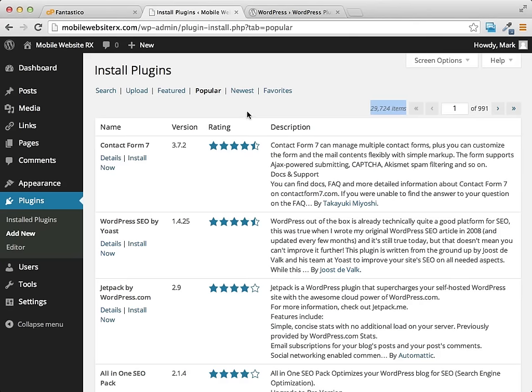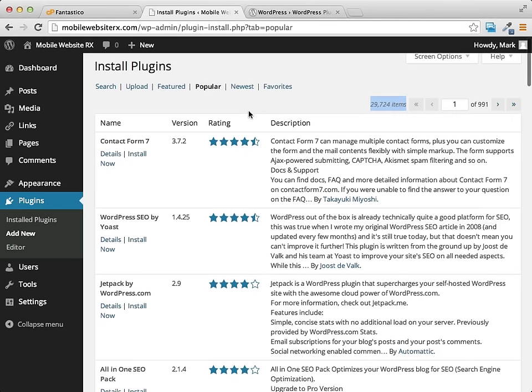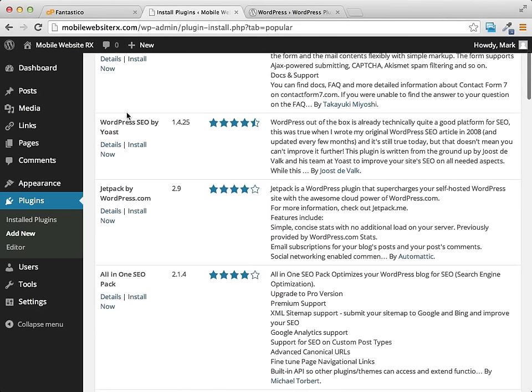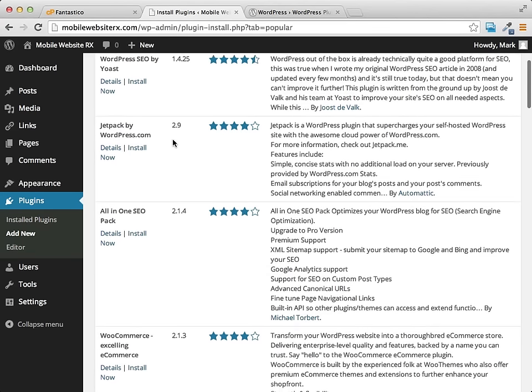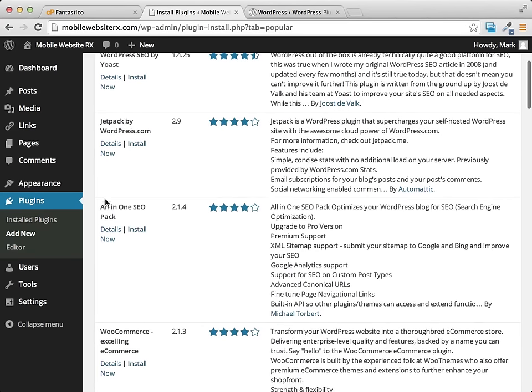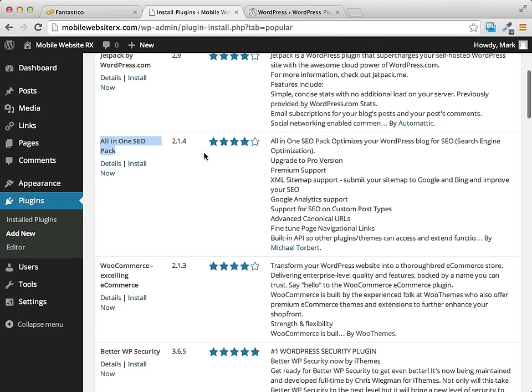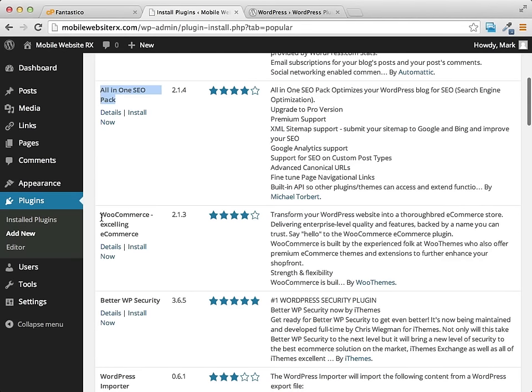We'll just browse through some of these popular ones. Like I said, the most popular is this contact form. A search engine optimization plugin is the next most popular item. You can see we have another search engine optimization pack, this All in One used to be very popular several years ago, it was the most popular, but in recent years it's been surpassed by some others because they're just a little bit easier to use. You can add e-commerce so you can immediately start selling products very easily with a great inventory system and a great management system using WooCommerce.